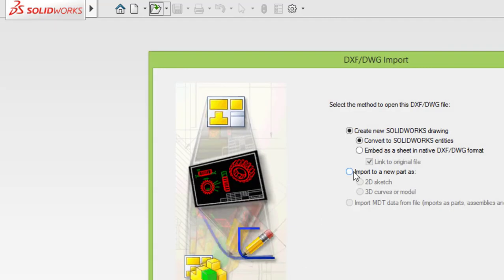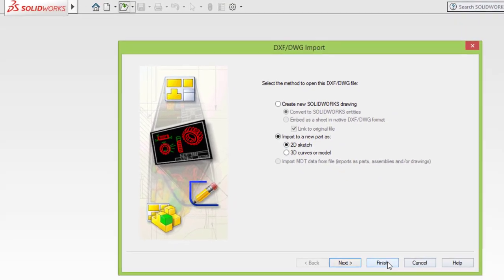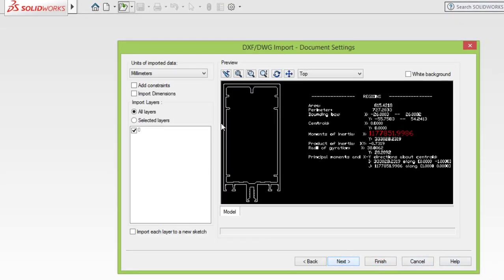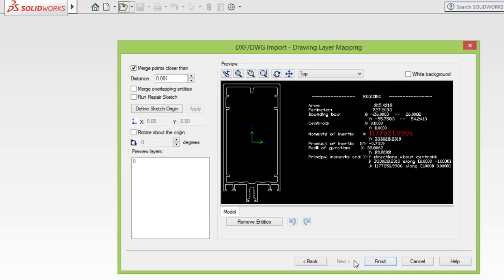Then go to import to a part. Press here, then go to sketch, then next. This is layer 0, we have only layer 0. Then next, finish.